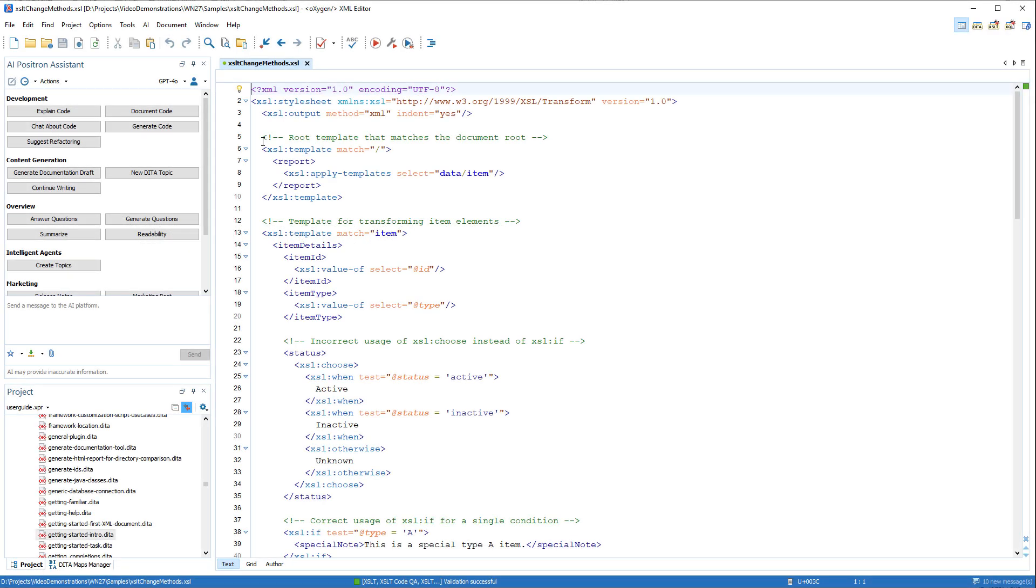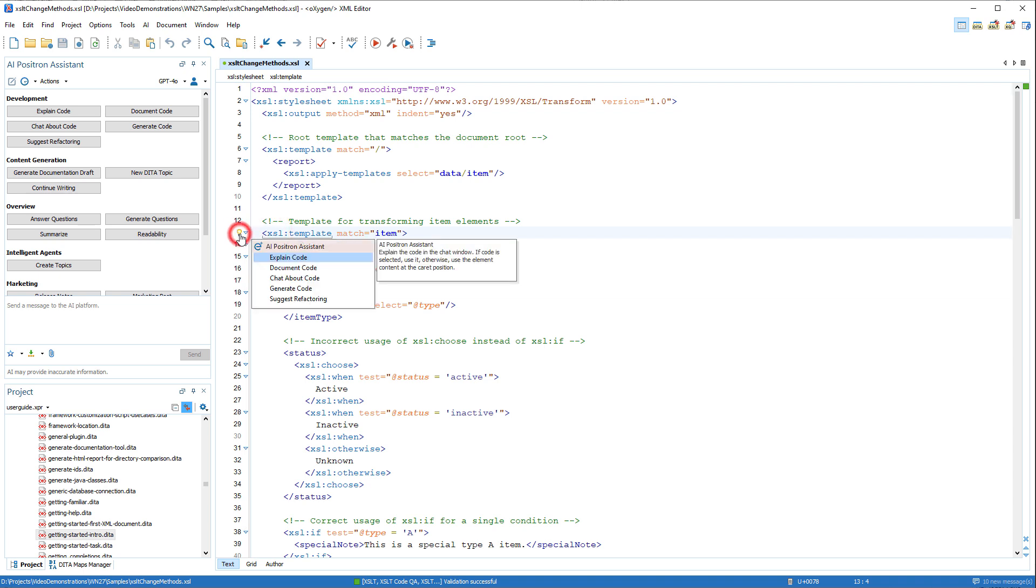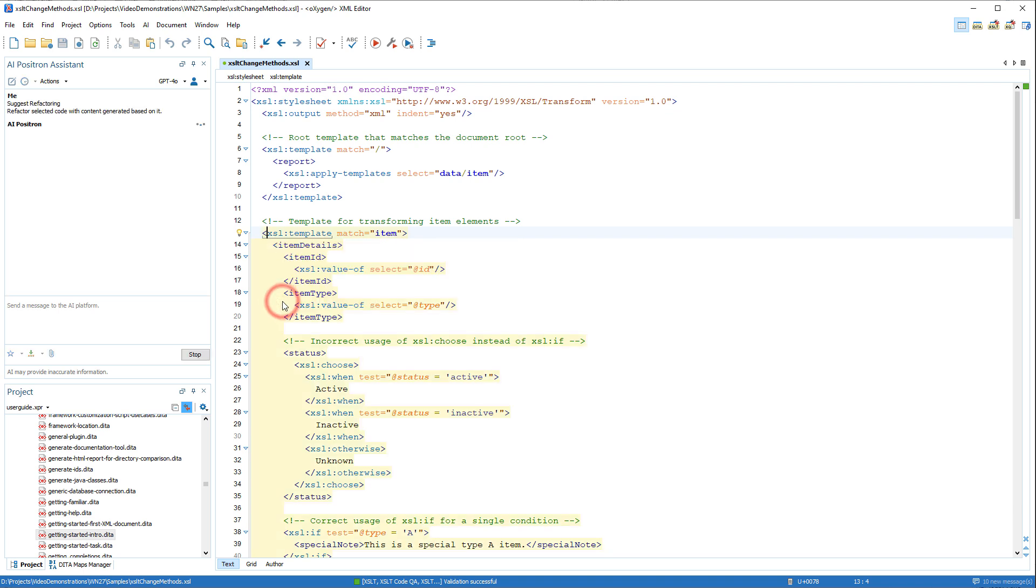Another development example, the Suggest Refactoring action generates a suggestion for refactoring the selected code to simplify it or make it easier to read and understand.